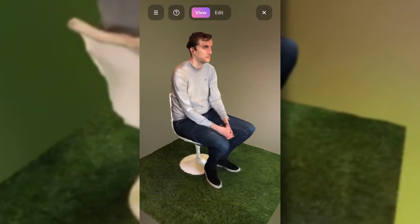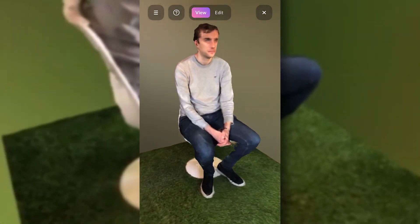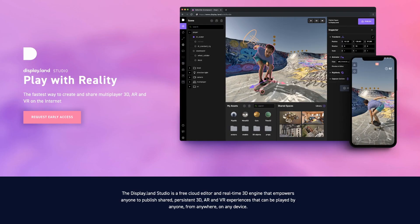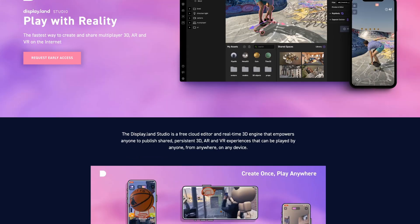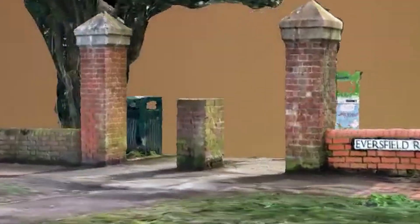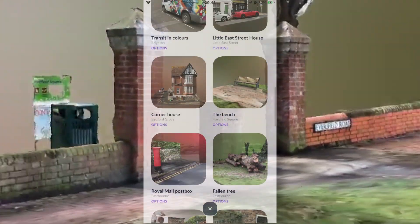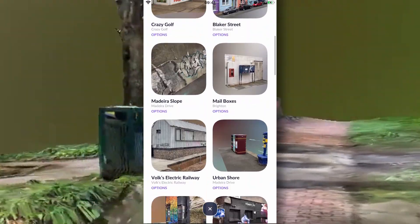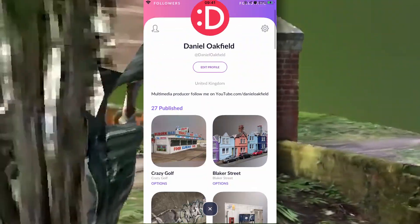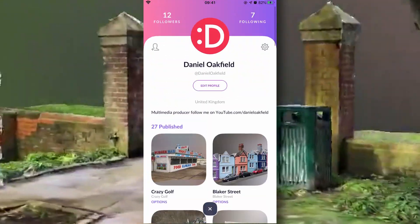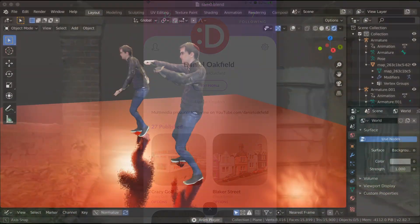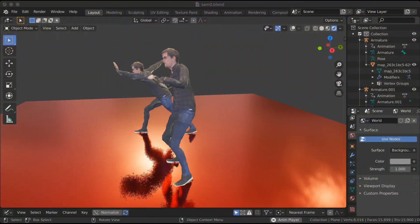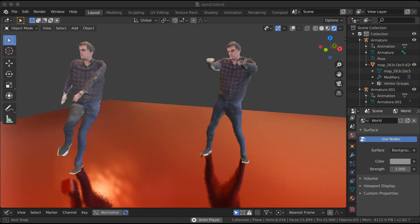I'm looking forward to a dedicated iPad version and the Studio Cloud release announced on the DisplayLand website. Thank you for watching — please feel free to browse my creations on DisplayLand, and let me know what your experience with the app has been so far. See you next time, ciao!